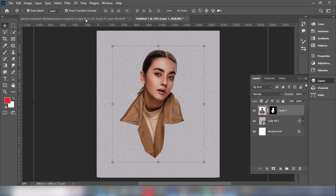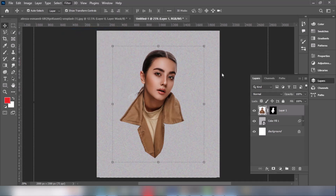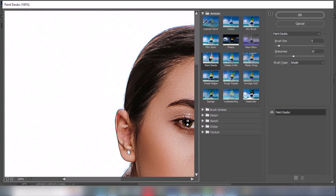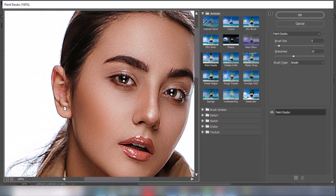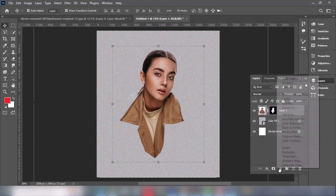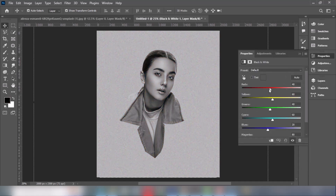Now go to Filter and choose Filter Gallery. Select Paint Daubs and adjust the settings. Add a black and white layer and follow the process.